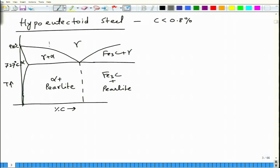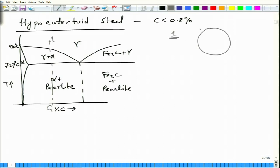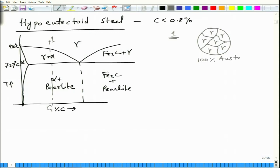When you have an alloy composition C1, at point 1 you will have 100 percent austenite — that is gamma austenite, gamma 1.